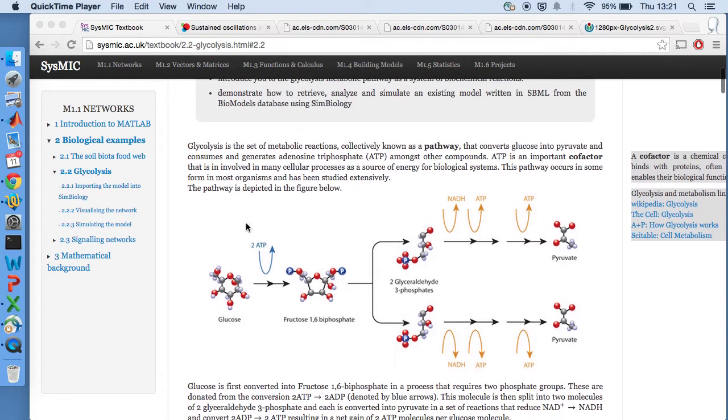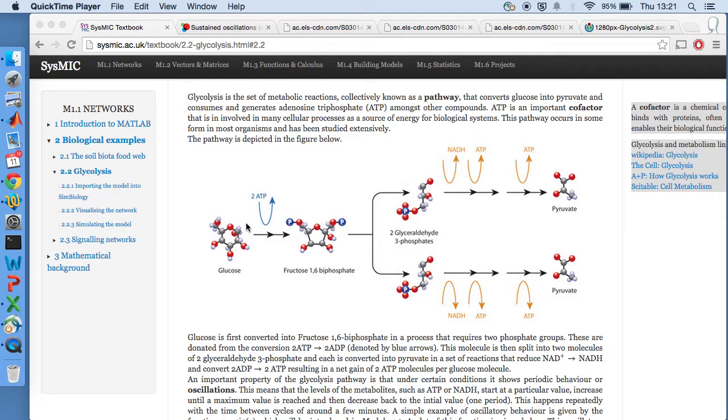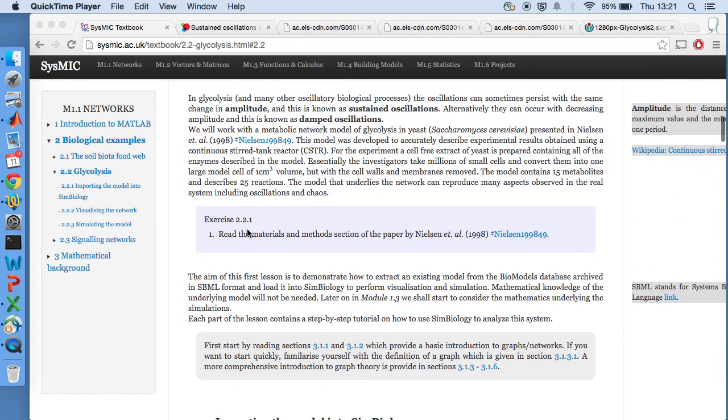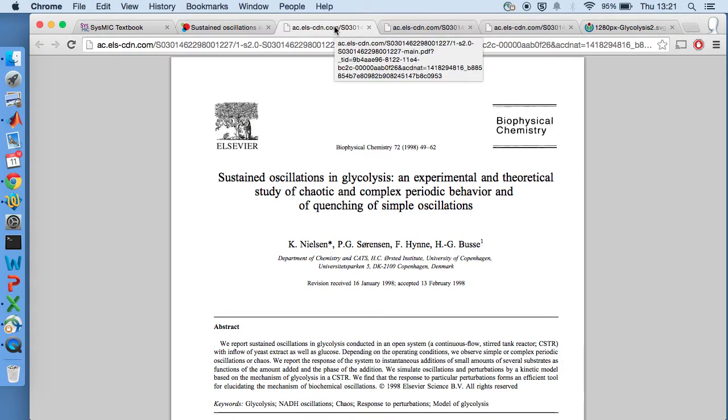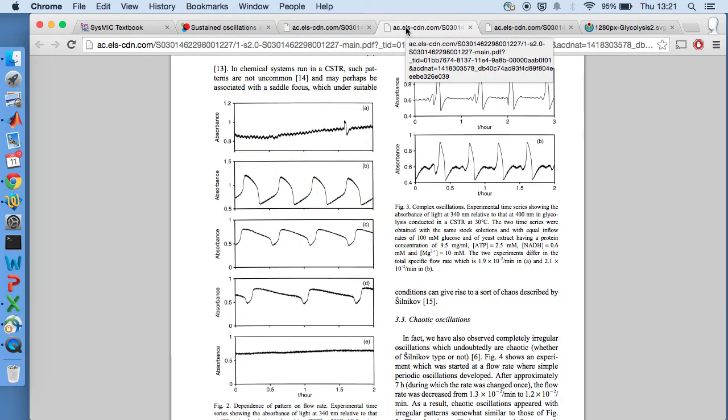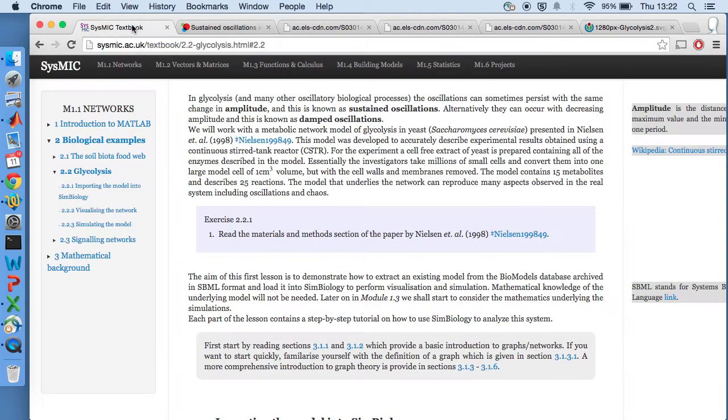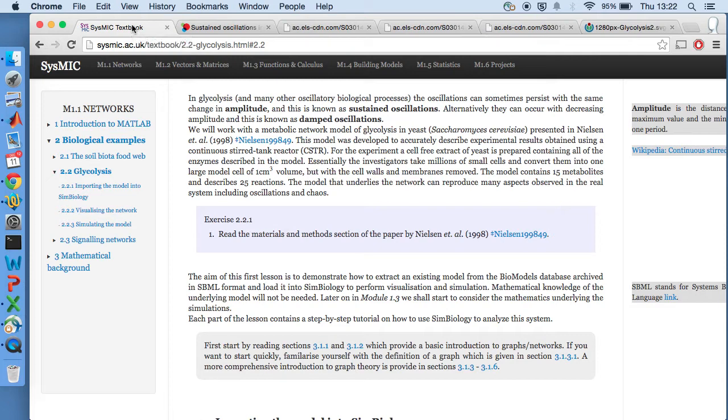We're looking at a pathway from glucose to pyruvate as demonstrated here. In particular, we're looking at the results of the paper by Nielsen, which we have here if you click on the link, which is looking at oscillations in that reaction system. As part of publishing the paper, they produced a model. Our task is to download that model, load it up into SimBiology and run the simulation so we can reproduce their results.